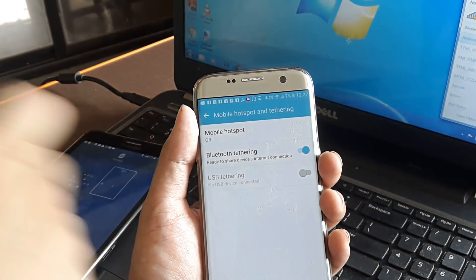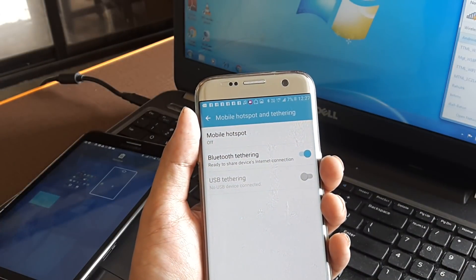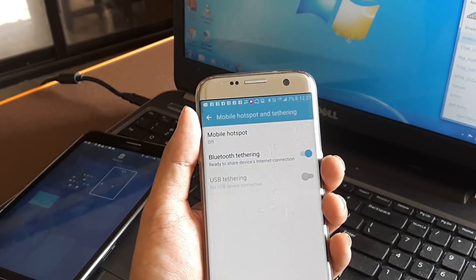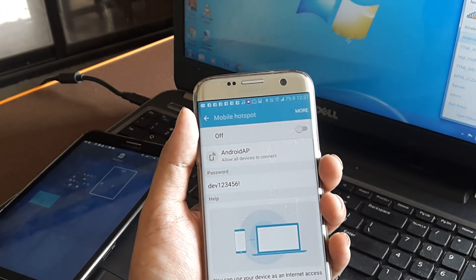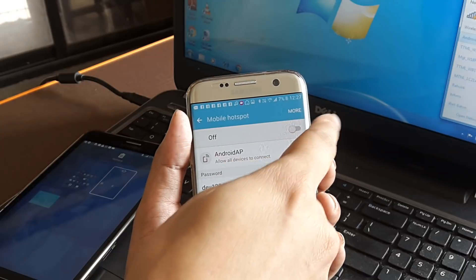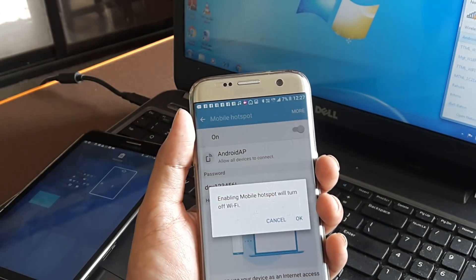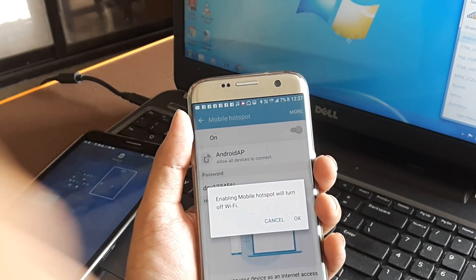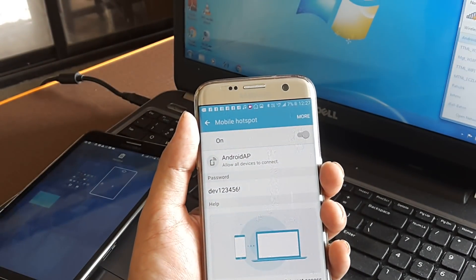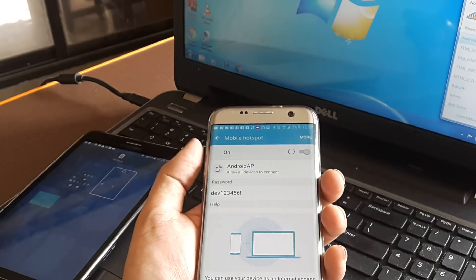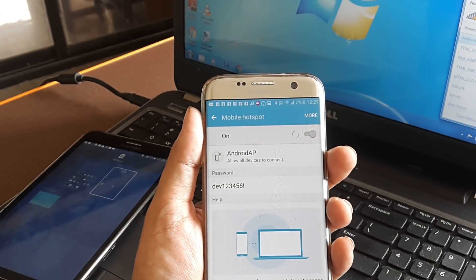You can see the mobile hotspot is presently turned off, so I want to turn it on. So let me turn it on, so it tells me that it will turn on the Wi-Fi, that's okay.